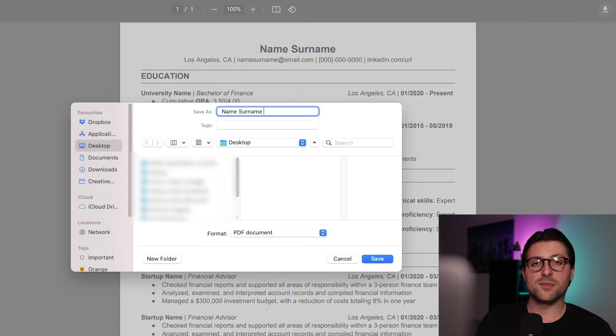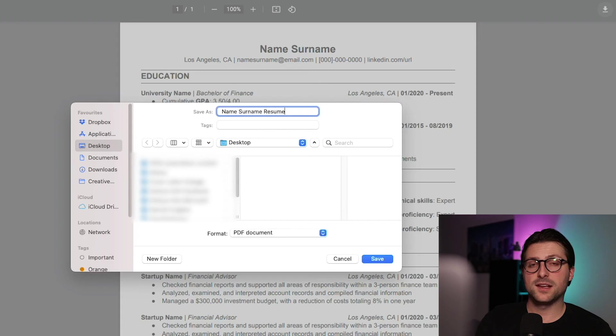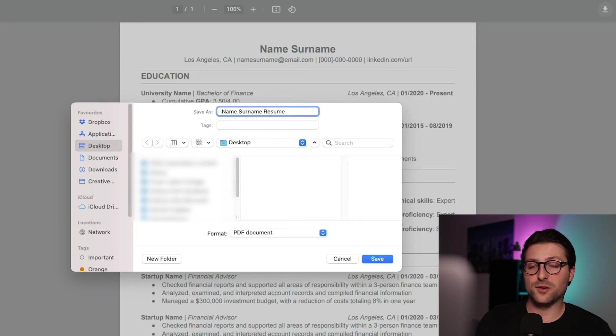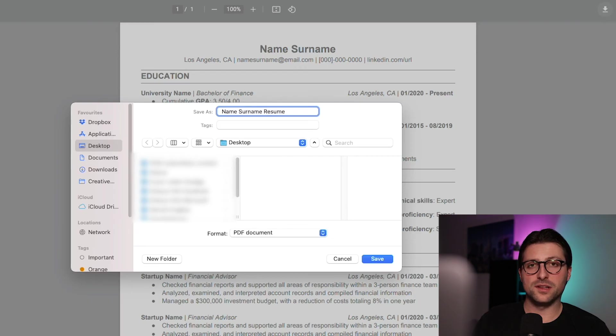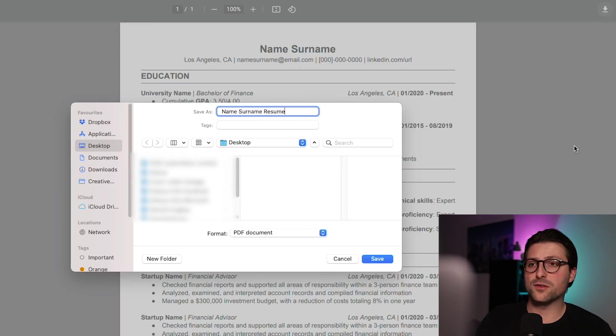So name, surname, resume. That way, the employer knows it's yours without even opening the document. Now, all these little things prove your attention to detail and can make the difference between getting hired or not.